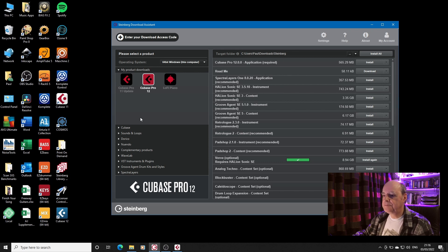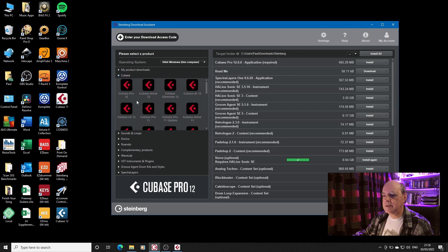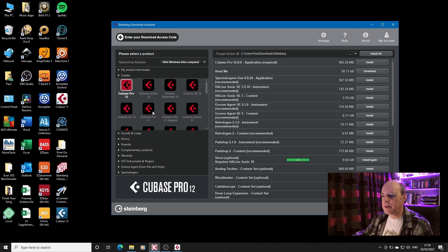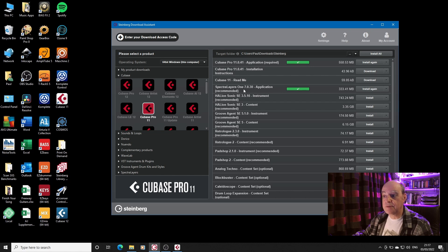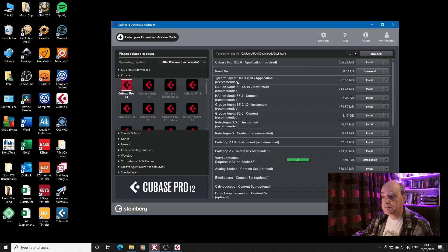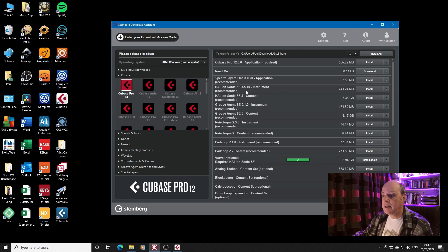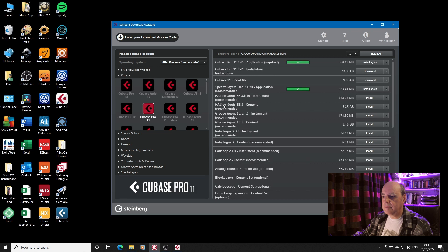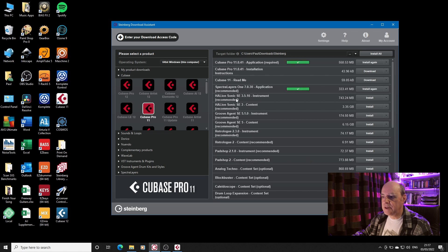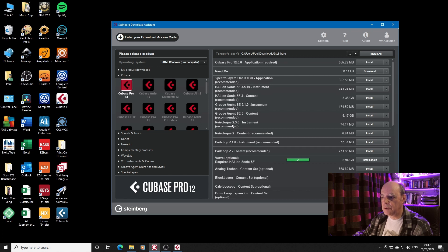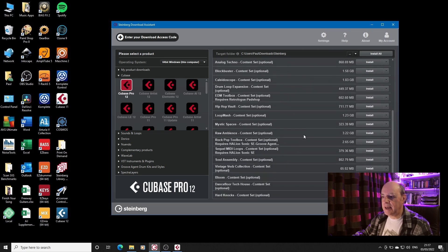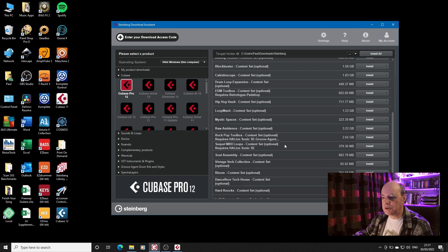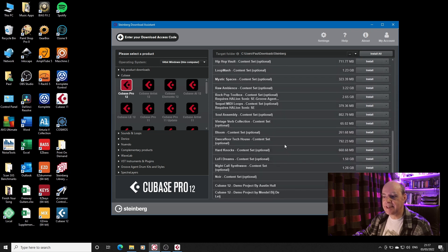However if we just go to the standard downloads underneath, we look at Cubase Pro 12 and Cubase Pro 11, there is not a lot of difference. Spectralayers is different. It's version 8 not version 7 in Pro 12. You've got obviously the Cubase Pro 12 application but then look: Hallion Sonic 3.5.10, Groove Agent 5.10, Hallion Sonic 3.5.10, Groove Agent 5.10, RetroLog 2.3, PadShop 2.1. And all of this down here, all of the optional content is the same.